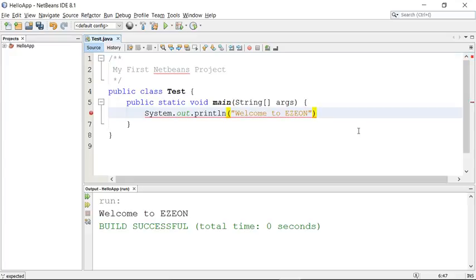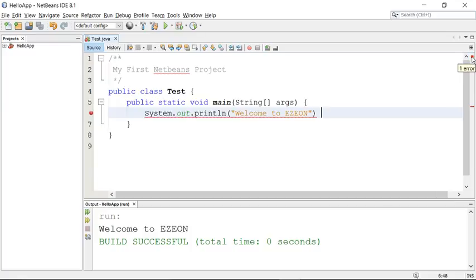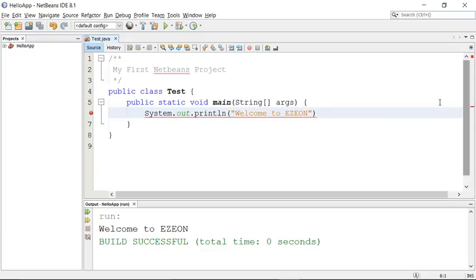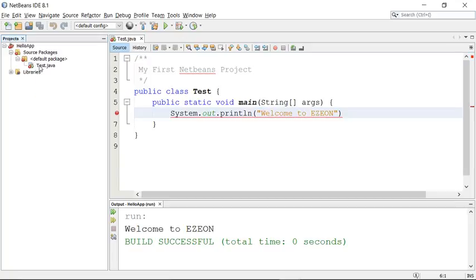NetBeans is quite intelligent and can automatically check your errors. Suppose I delete a semicolon — you will see an error immediately. You can check the message 'semicolon expected,' and a red line indicates something is wrong. A red mark at the top right represents one error, and you can jump to the exact line. Even the project listing shows errors — if you have even a single error it will be displayed and you can navigate to the file with the error.